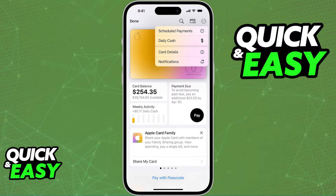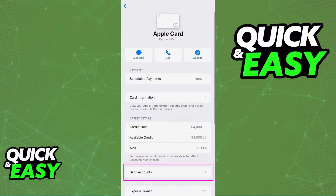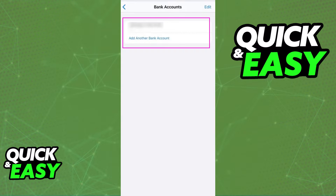When you tap card details from the menu that appears, you will be redirected once again. Find the bank accounts option — it's usually closer to the bottom under the credit details. When you access the bank accounts page, a list of all bank accounts attributed to your Apple Card will appear.